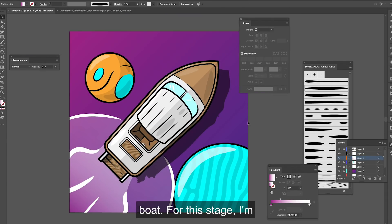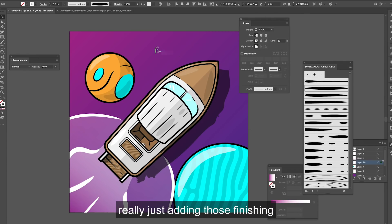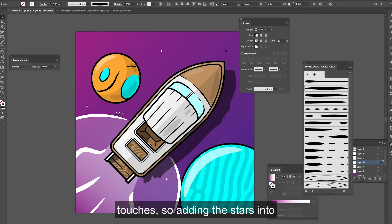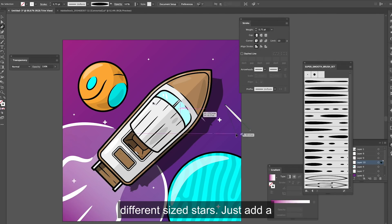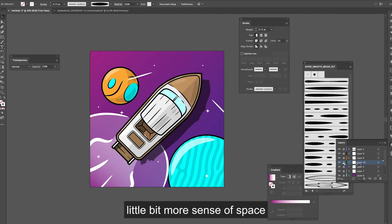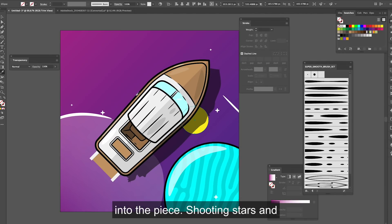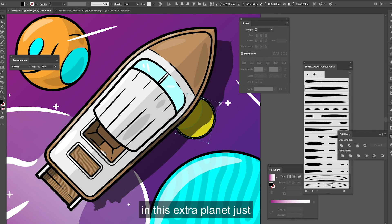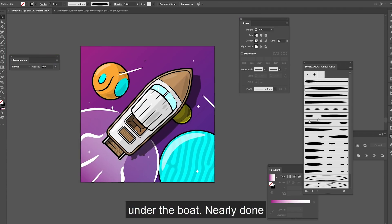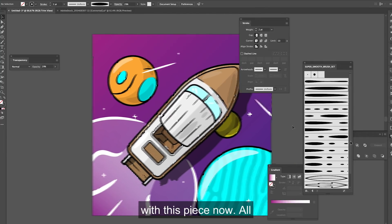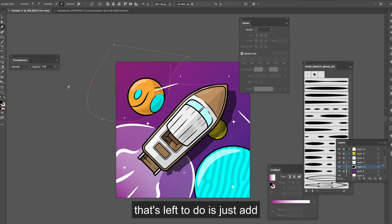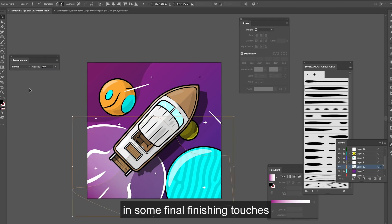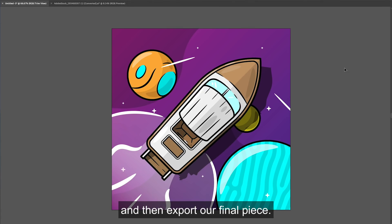For this stage I'm really just adding those finishing touches so adding the stars into the background. I like to use different sized stars just to add a little bit more sense of space into the piece, shooting stars and then last minute decided to throw in this extra planet just under the boat. Nearly done with this piece now all that's left to do is just add in some final finishing touches and then export our final piece.